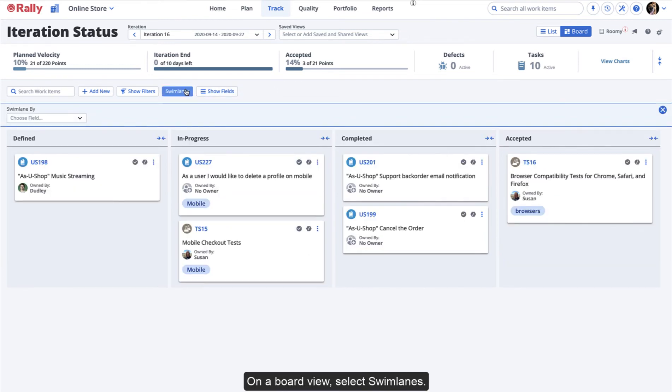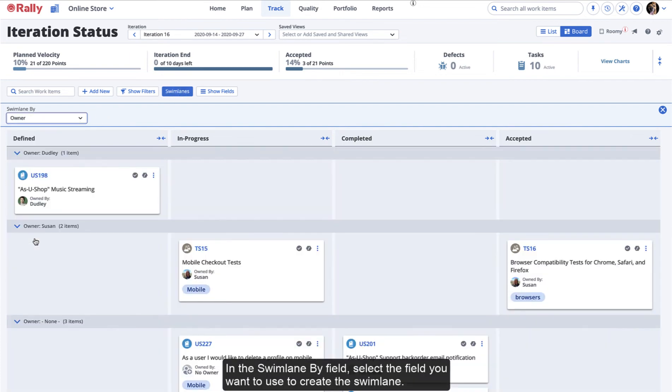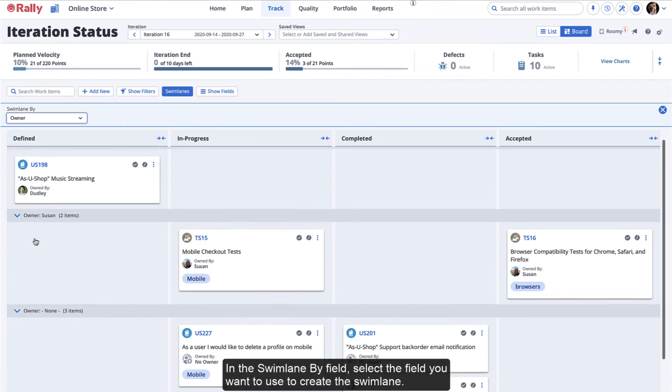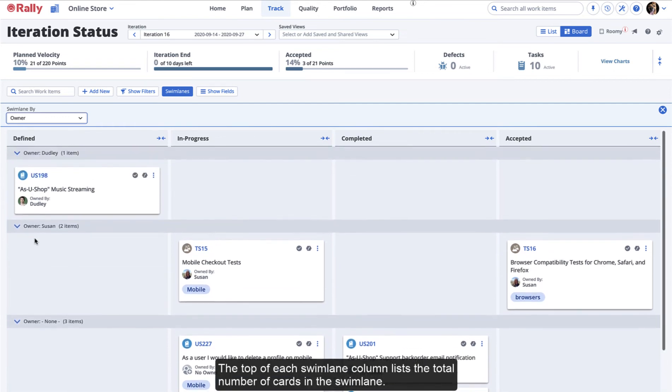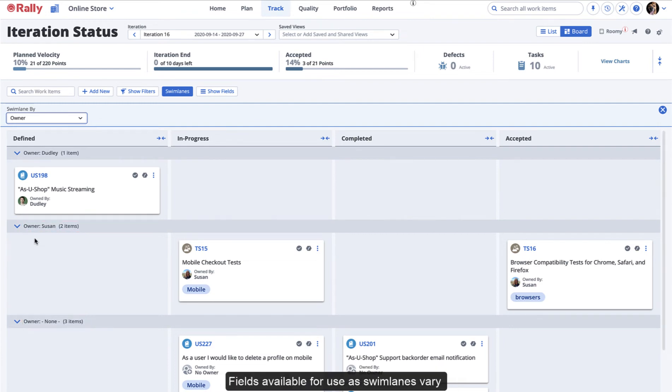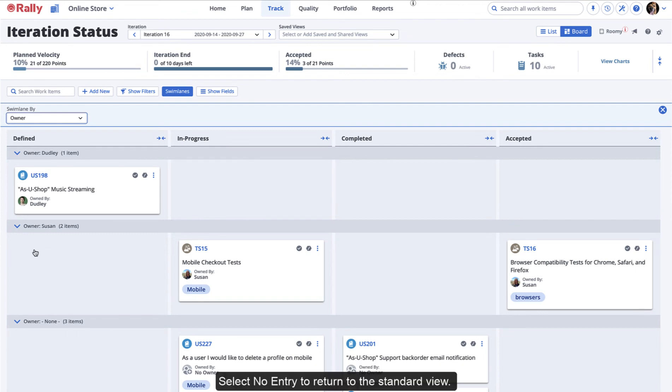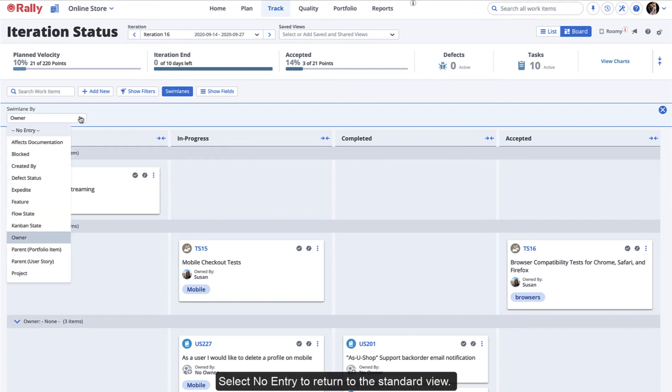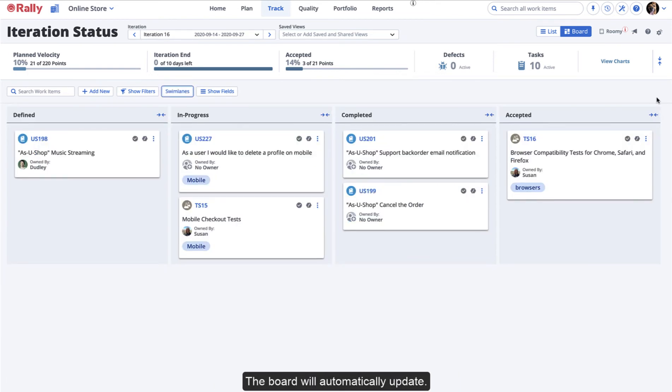On a board view, select Swim Lanes. In the Swim Lane By field, select the field you want to use to create the swim lane. The top of each swim lane column lists the total number of cards in the swim lane. Fields available for use as swim lanes vary depending on the work items that the board displays. Select No Entry to return to the standard view. The board will automatically update.